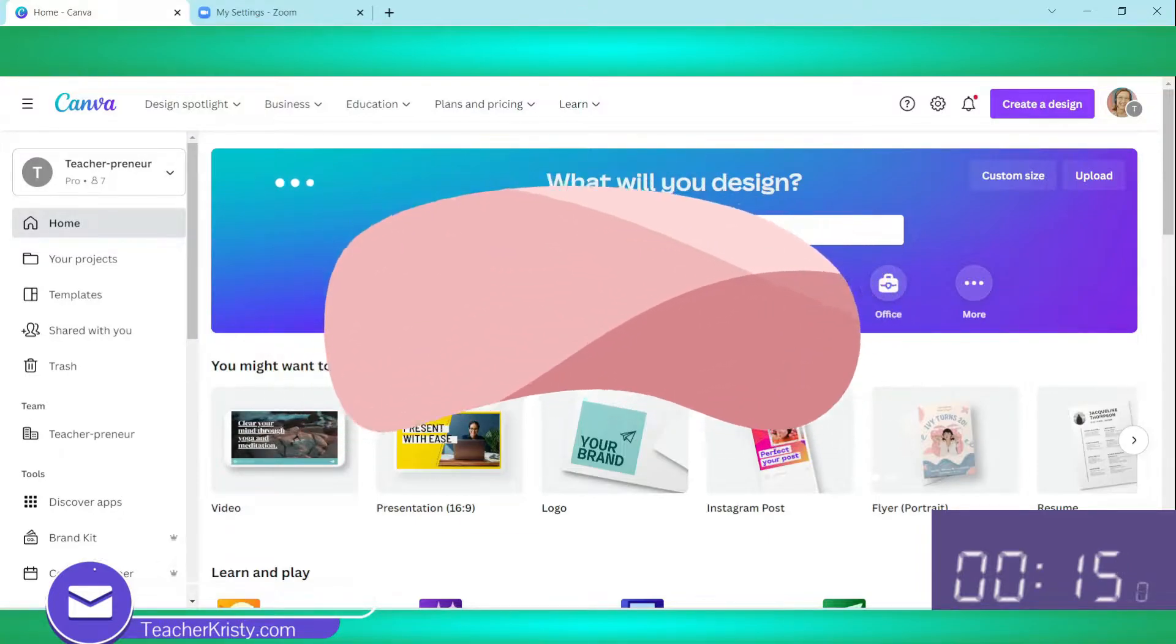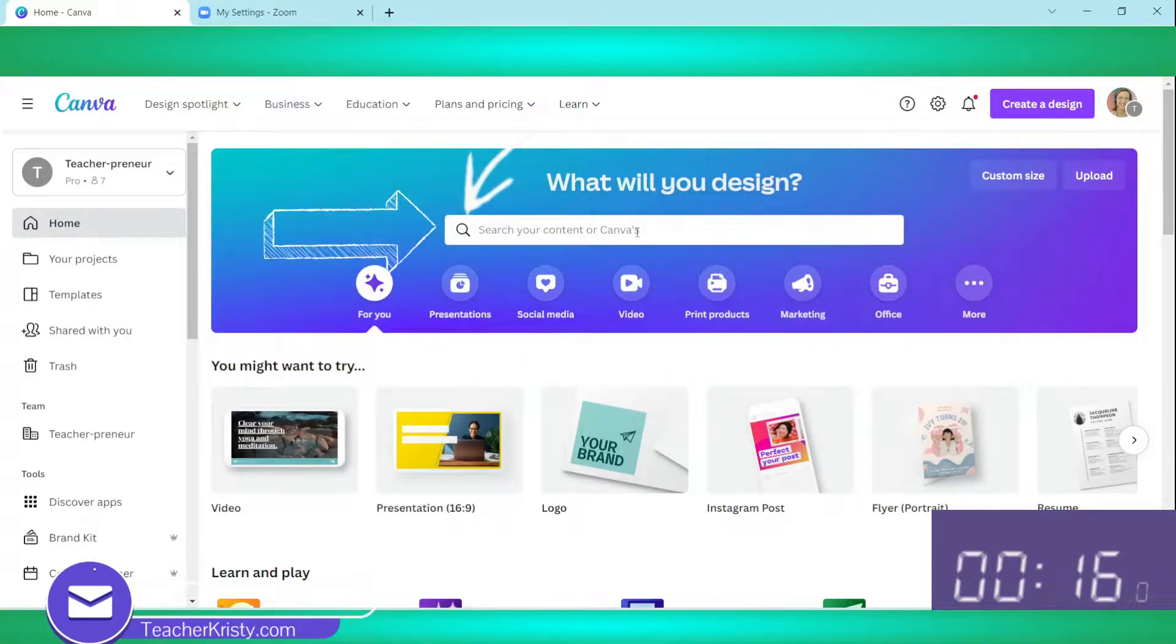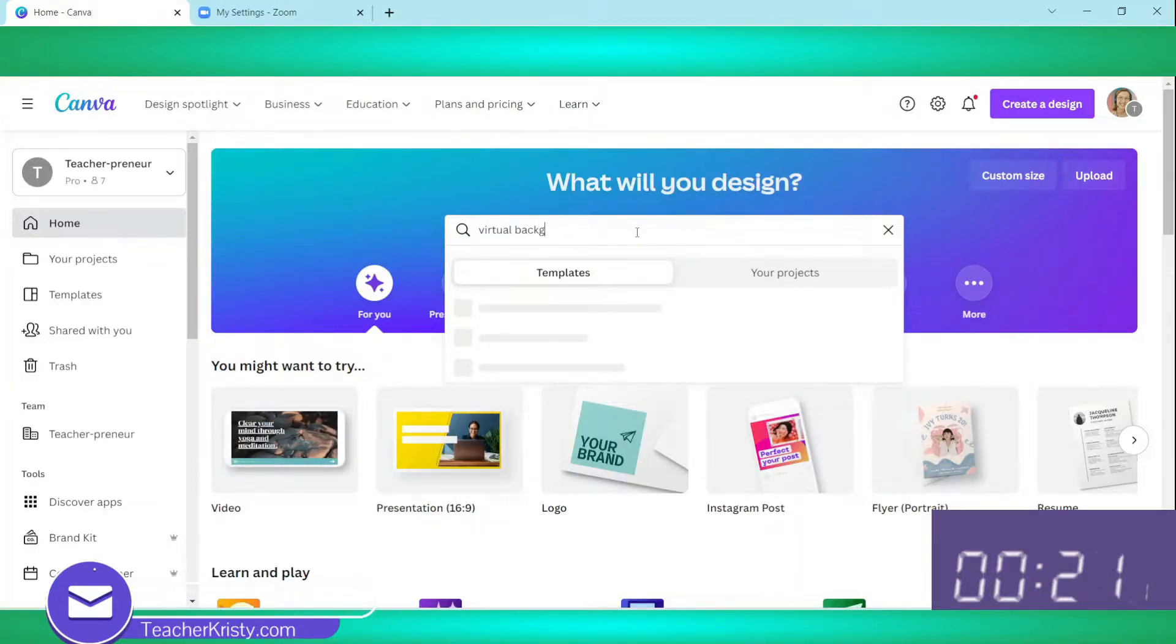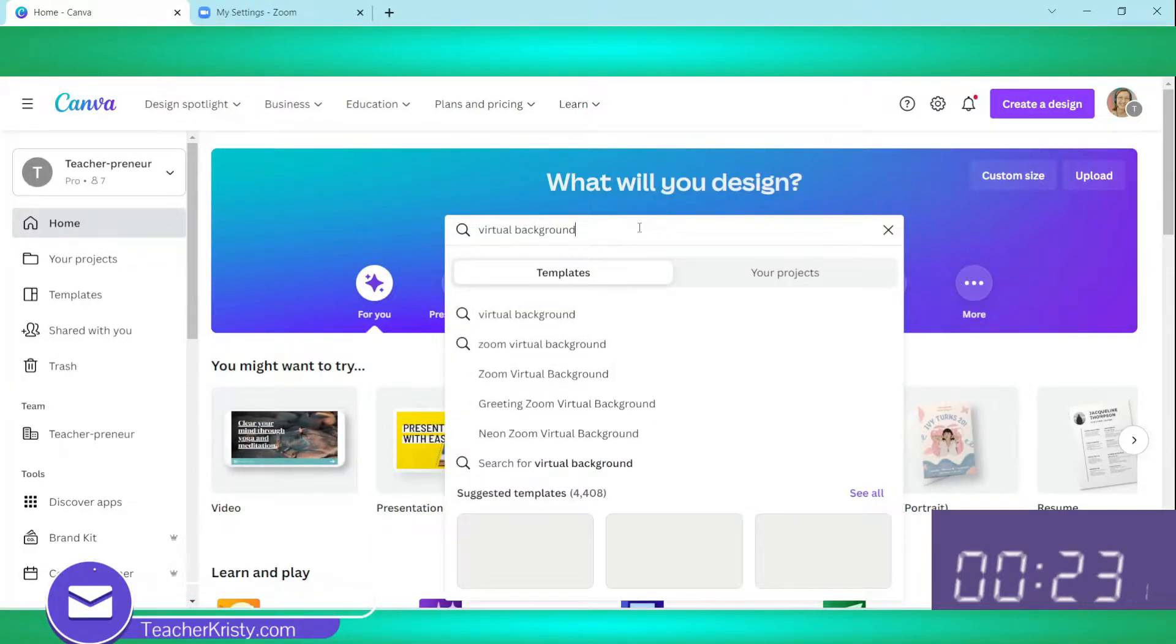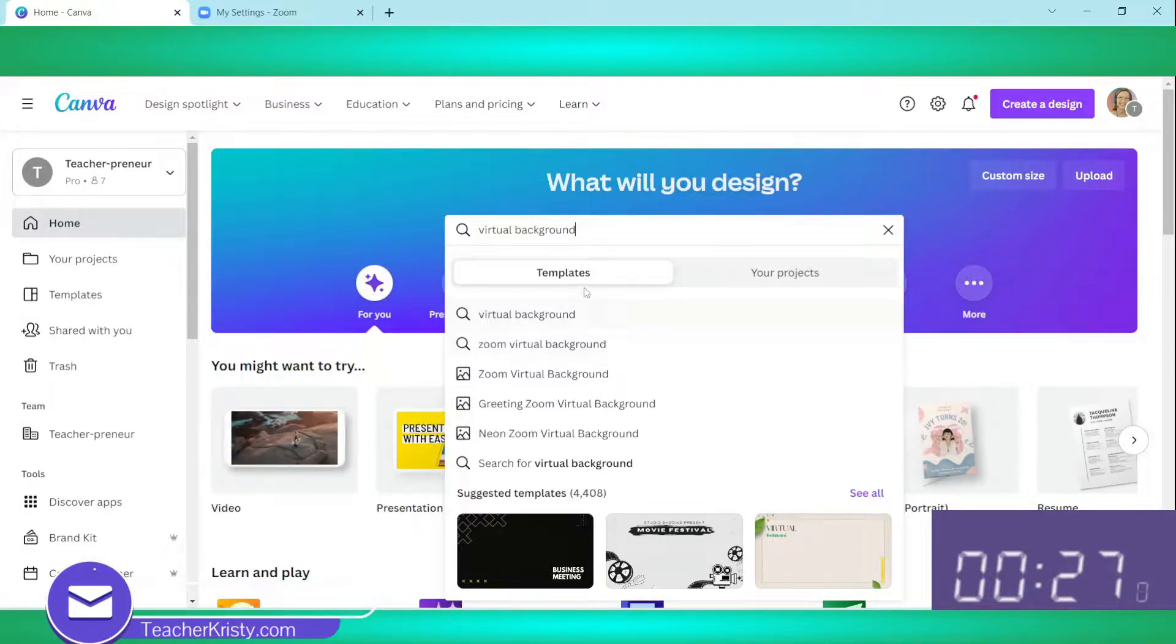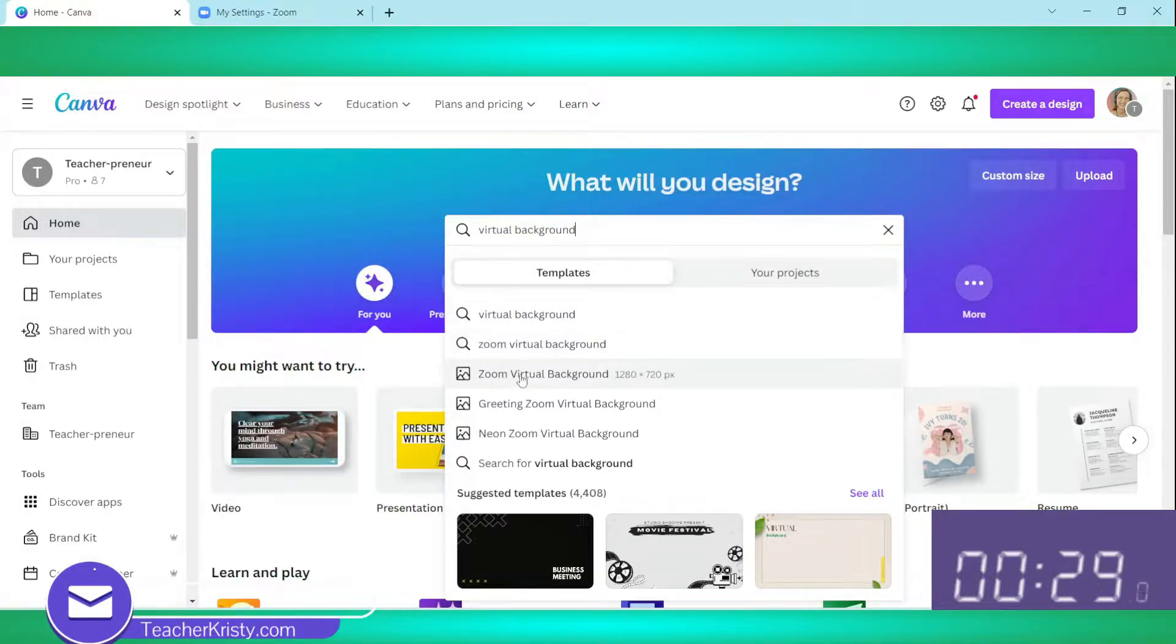We're going to go to the search bar when you first open Canva and we're going to type in virtual background or zoom background, whatever you choose to type. Let's do zoom virtual background and we want to make sure templates is chosen.